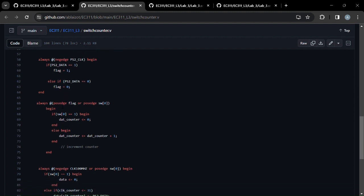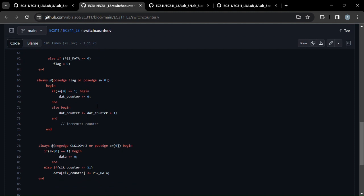And then another always block looks at when the flag changes, and we'll begin incrementing the counter every time the flag changes.